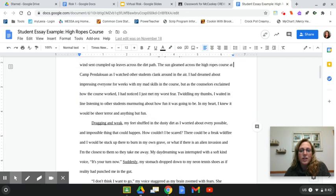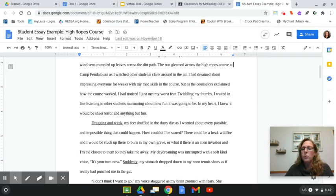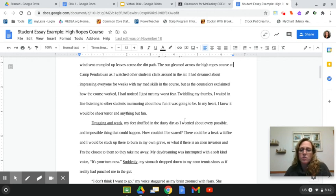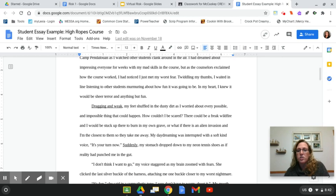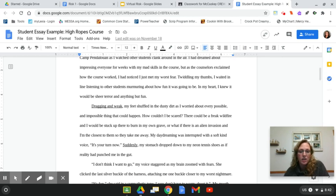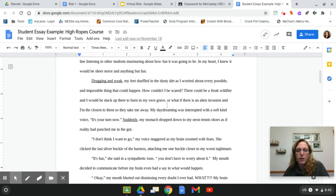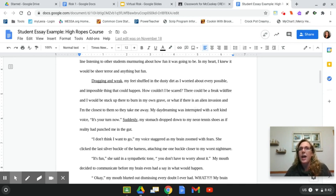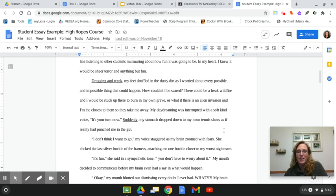Looking right here, all of this right here is her before. It's all the things that she's thinking, she's feeling, she's wondering before she gets up there to do the high ropes course. So you have her inner thoughts. In my heart, I knew it would be sheer terror and anything but fun. Twiddling my thumbs. I just met my worst fear. All of those things, what she's doing, what she's thinking, what she's feeling. Describing the day, the location. These funny inside thoughts right here. There could be a freak wildfire. I'd be stuck up there to burn in my own grave. Or an alien invasion. So all of these inner thoughts add in tons of detail to her beginning.